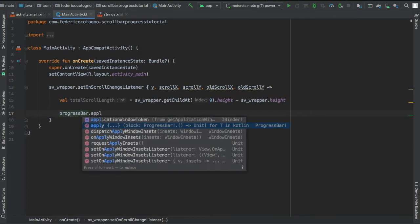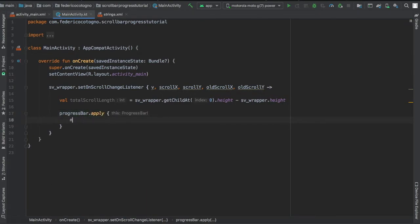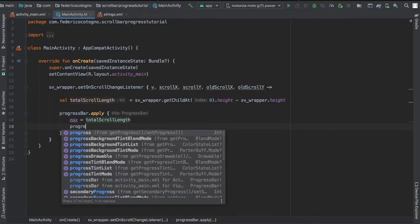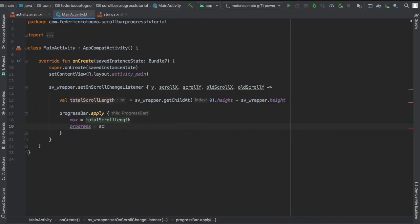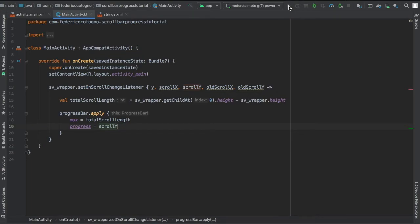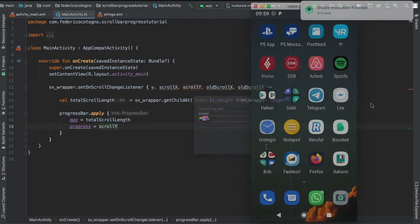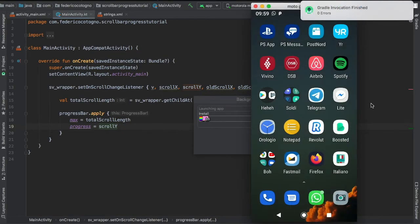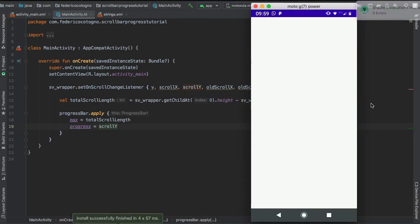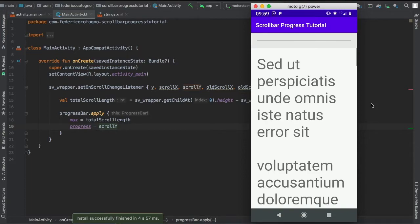So you can set the progress bar to that length. So here we're going to write max equals total scroll length, and the progress is going to be set to scroll y, which is the scroll position of our scroll view as we scroll through it.